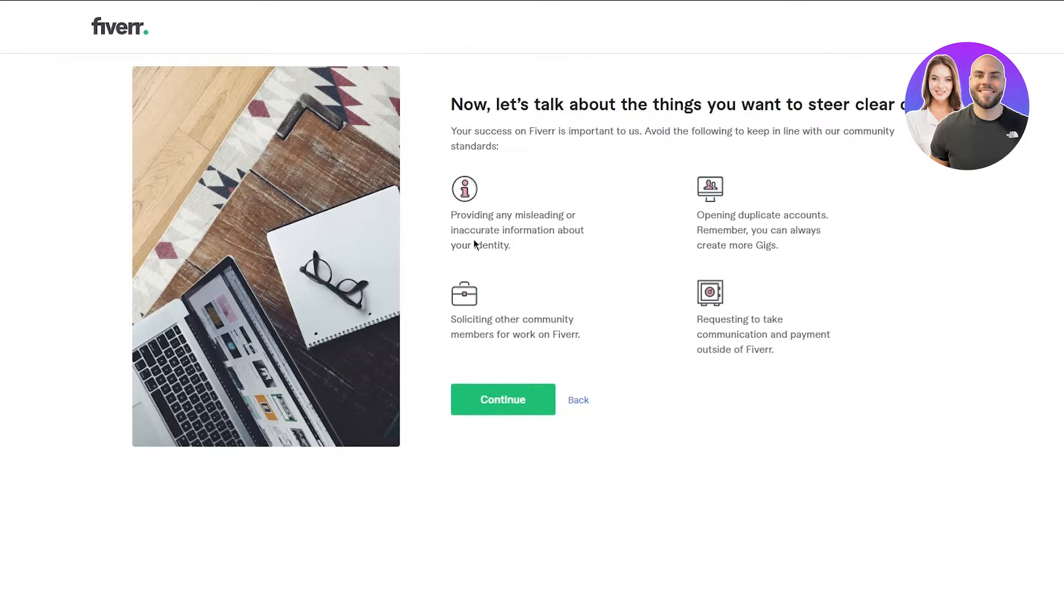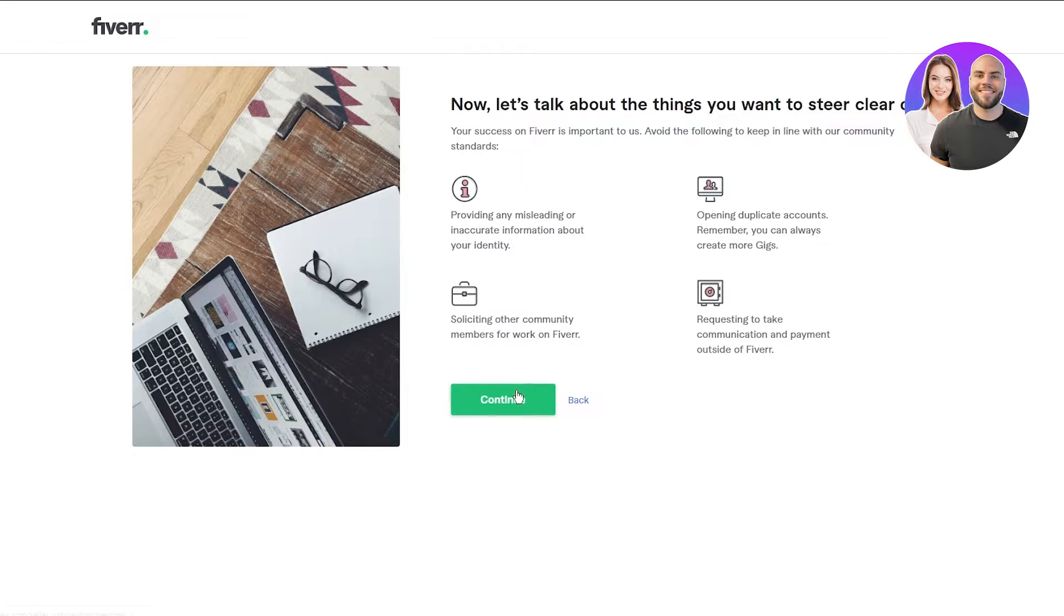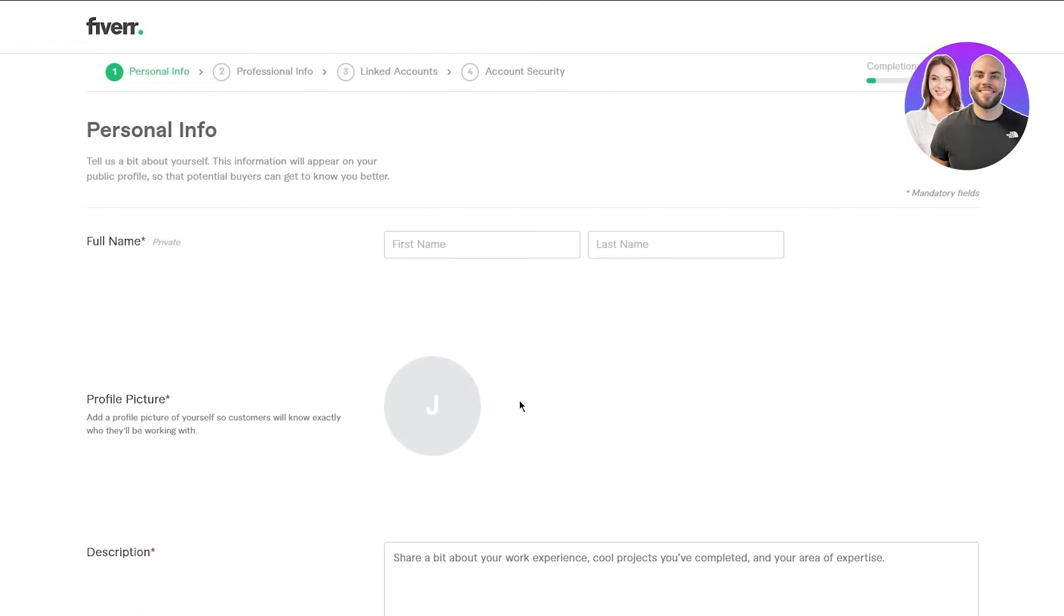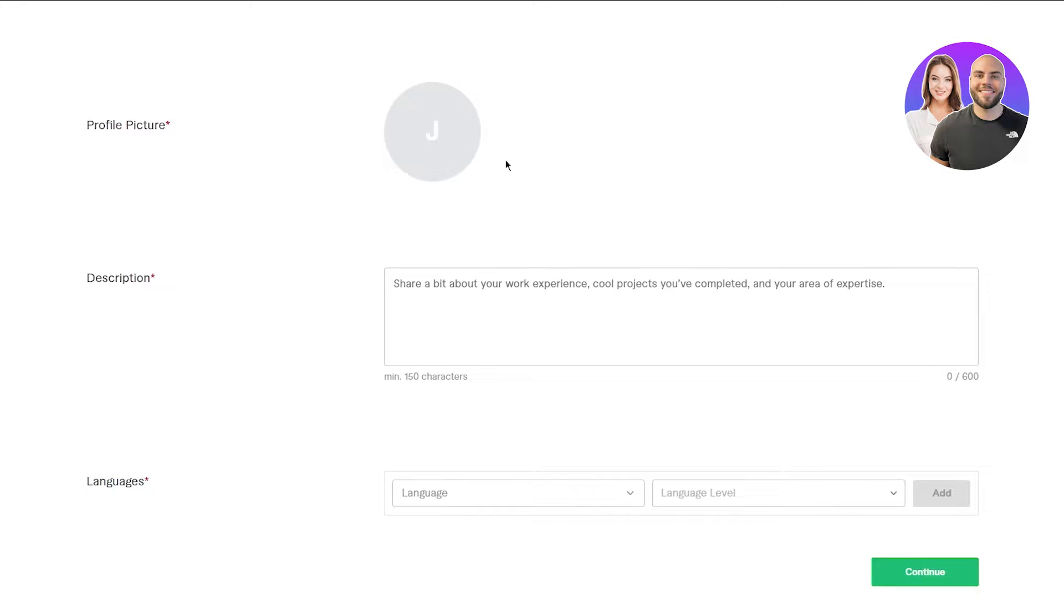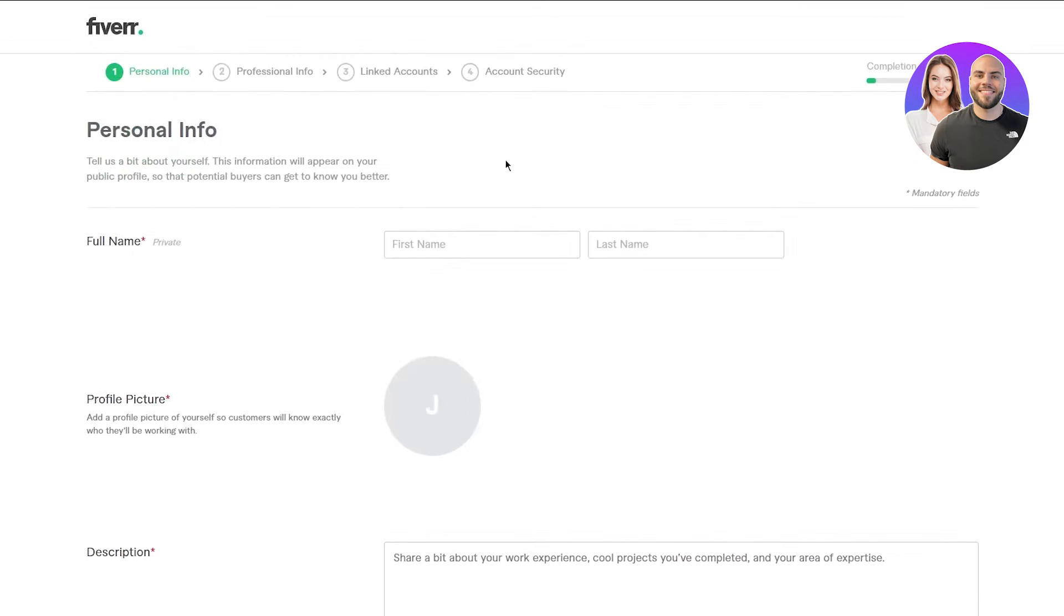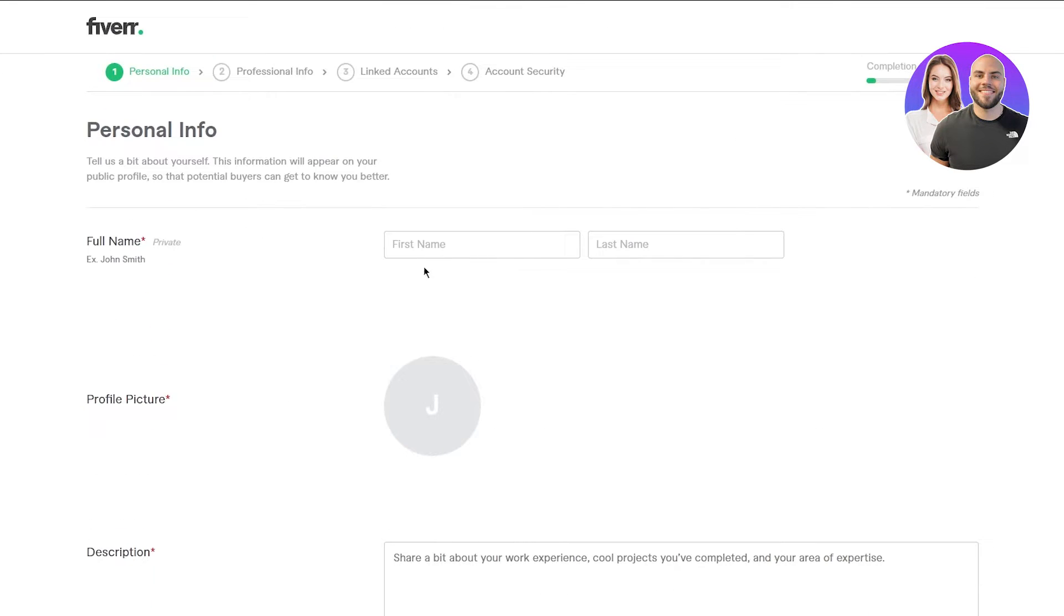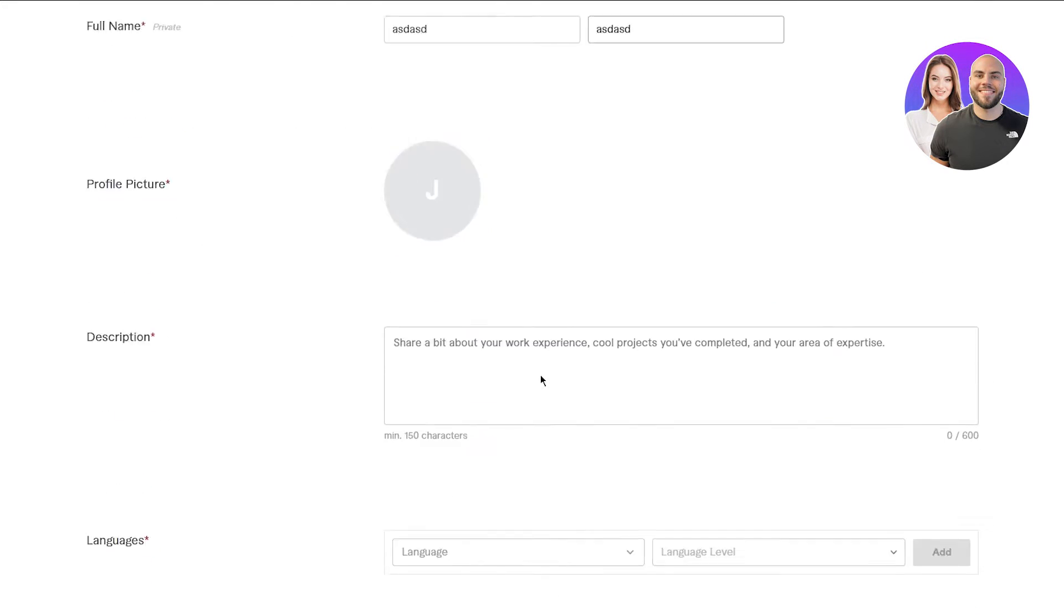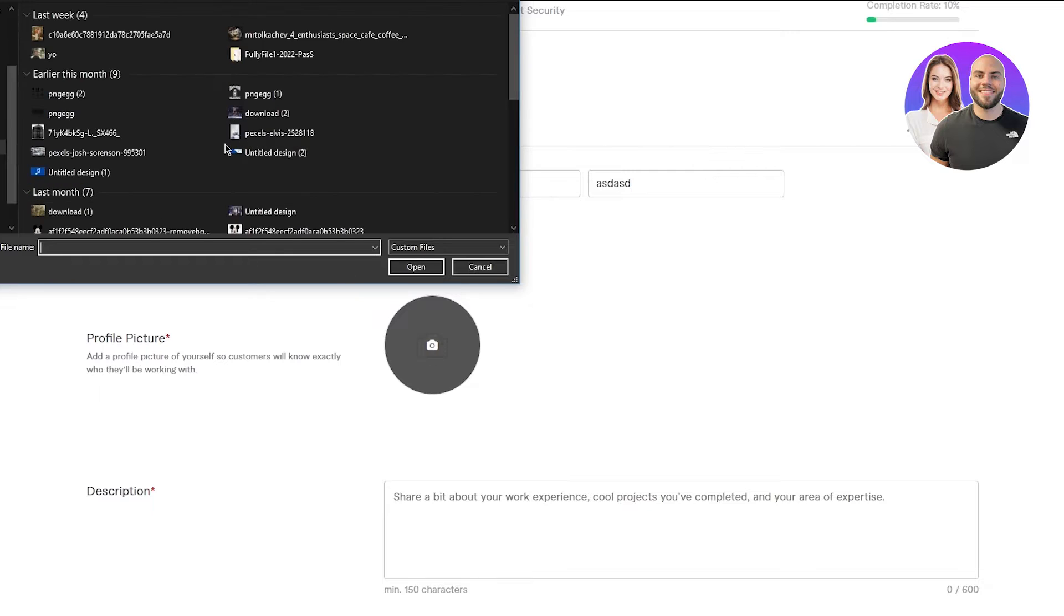Let's talk about the things you want to steer clear of: providing any misleading information, opening duplicate accounts, soliciting other community members, and requesting to take communication and payment outside of Fiverr. So obviously, refrain from all of that. Once you've done that, you're going to come here and enter all of your personal data, all of your personal information. I'm just going to skim through this really quick.